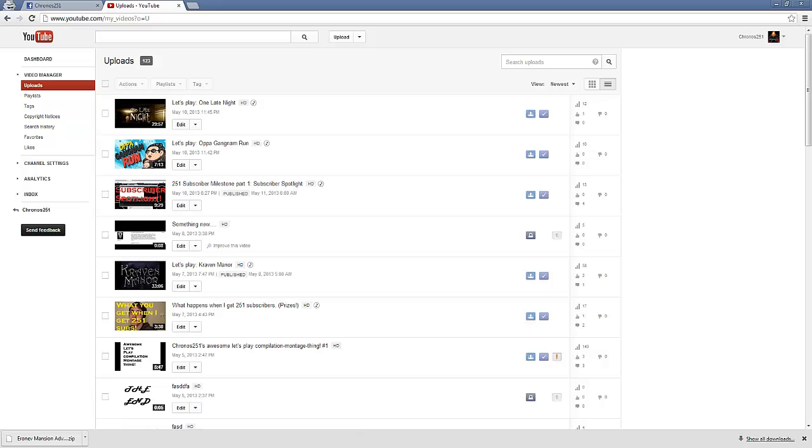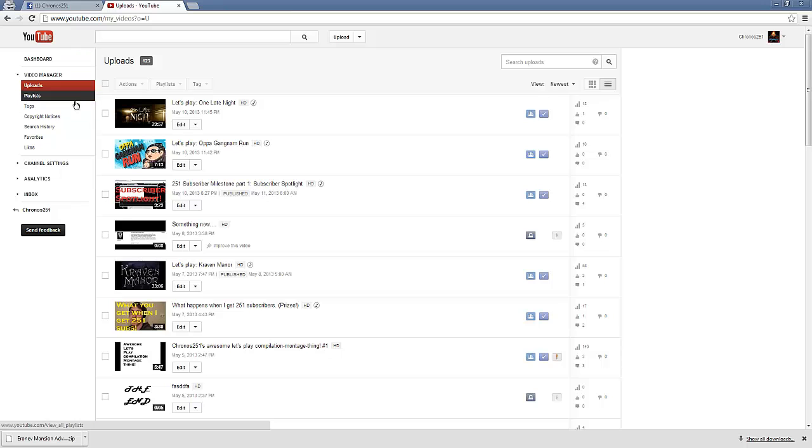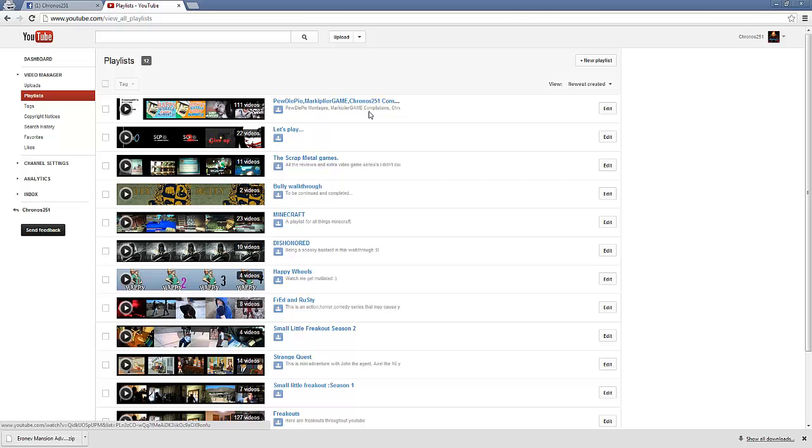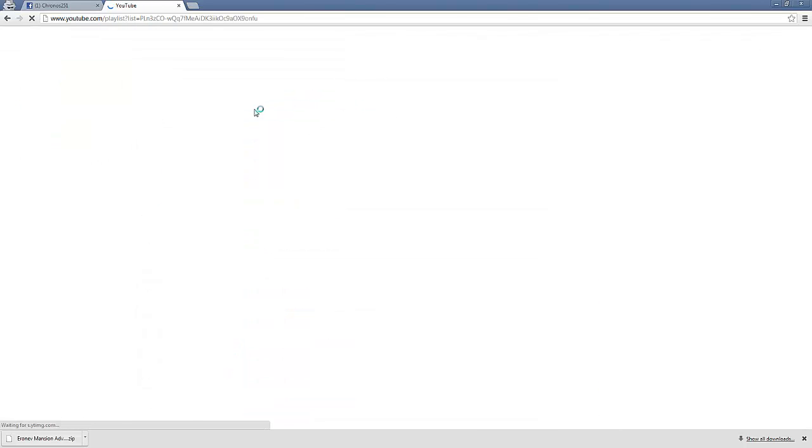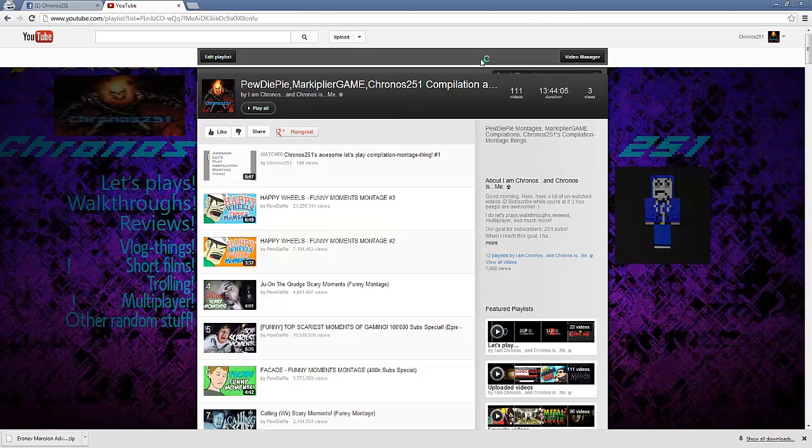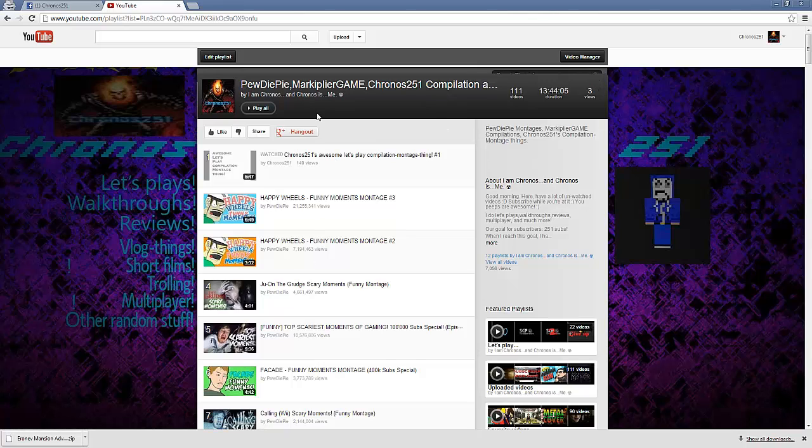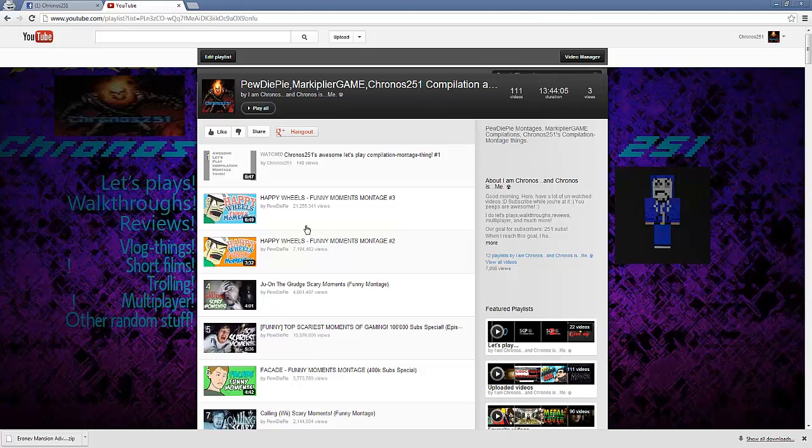Another thing you could do is, I mean, people haven't really done this. But what you could do is it's kind of like a cheat. This is my PewDiePie Markiplier Chronos 251 contemplation. So what you do is what I did was added a whole bunch of PewDiePie videos and Markiplier videos and my videos and put them into one playlist. I mean, I don't think I did this right. But I mean, I put my videos into a playlist that had someone else's videos that usually get a lot of views.